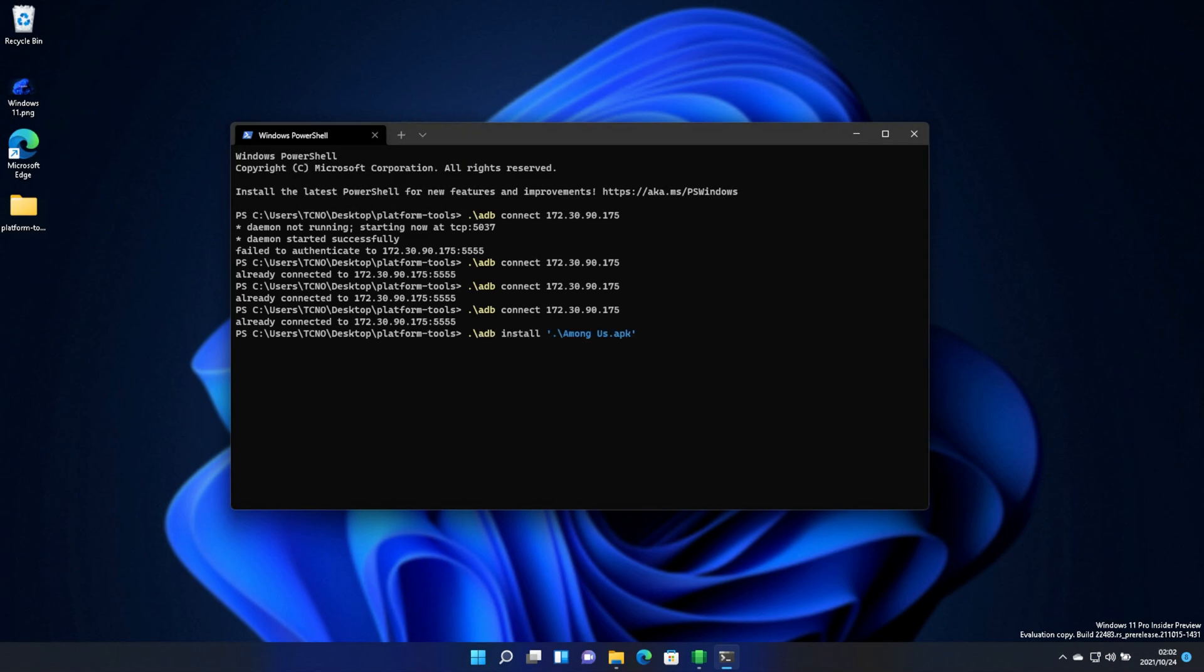In my case, Among Us. I'll simply press enter, and it should perform a streamed install. After it says success, the program has successfully been installed on the WSA.